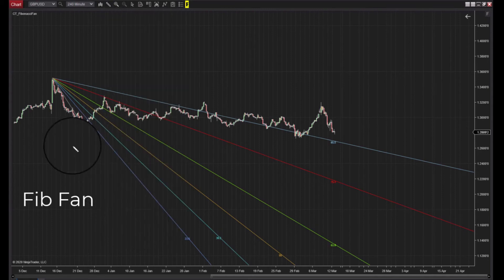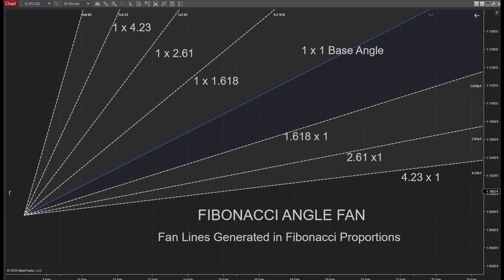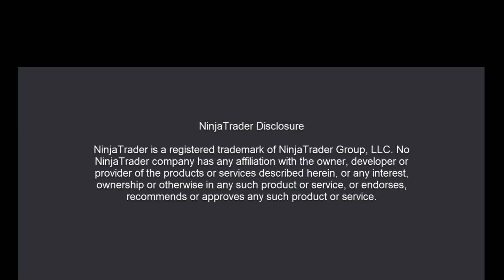The Fibonacci Angle Fan is also available in NinjaTrader 8. It's calculated a little differently but still in line with golden ratio proportions. Check out the video link in the description below to learn how that Fib tool is calculated and how it can complement your overall Fibonacci Fan usage.